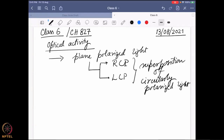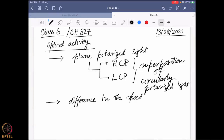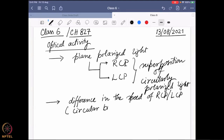We went through in detail how we can explain that, and then we looked further and found there are two different effects happening. One is a difference in the speed of RCP and LCP, which we call circular birefringence.